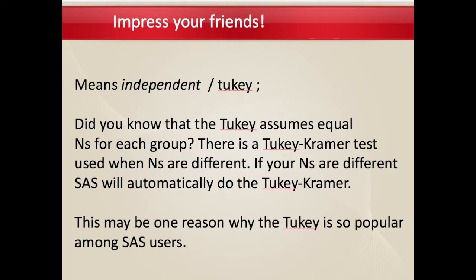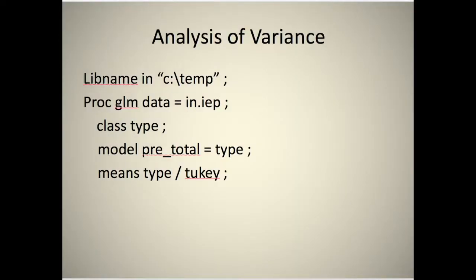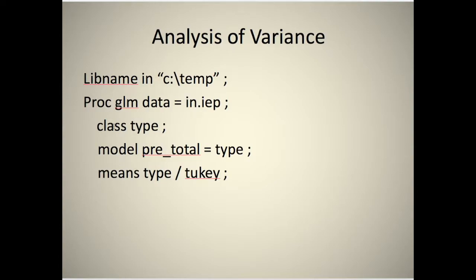So here's how you would do an analysis of variance. Libname, some libref, the directory where your data are kept, PROC GLM, data equals the data set name, CLASS, here's your condition, your independent variable, MODEL, your dependent equals your independent, means type slash Tukey.